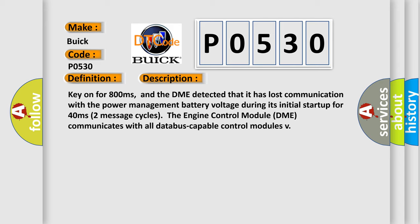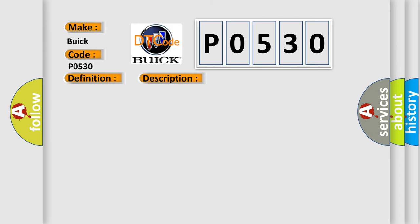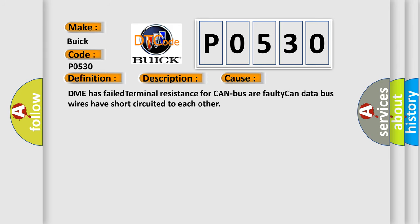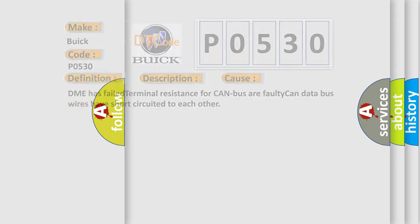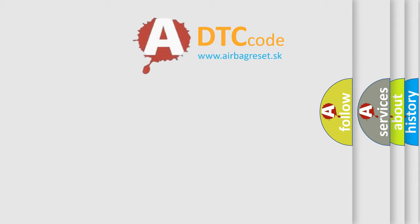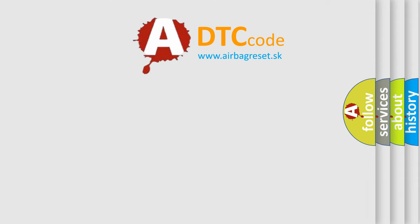This diagnostic error occurs most often in these cases: DME has failed terminal resistance for CAN bus or faulty CAN data bus wires have short circuited to each other. The airbag reset website aims to provide information in 52 languages.